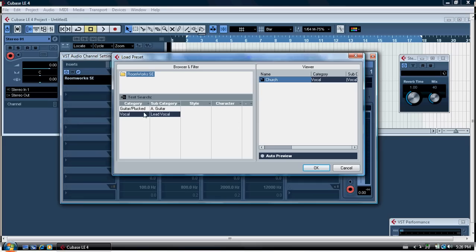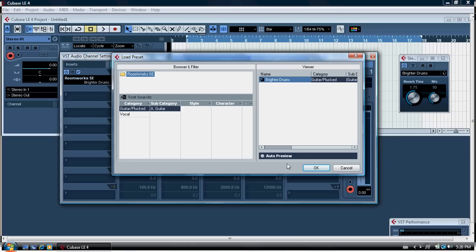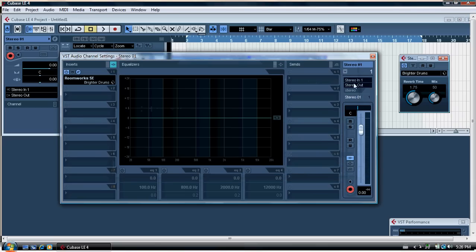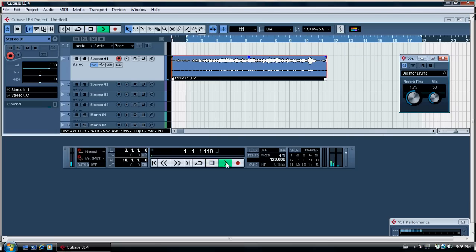When you click Load Preset it comes up with options like guitar — let's go for plucked guitar. It's an acoustic guitar so we'll go Auto Preview. It's come up with Brighter Drums; I'm not quite sure why that is. We'll click OK, and once that's done play back and see what it sounds like.